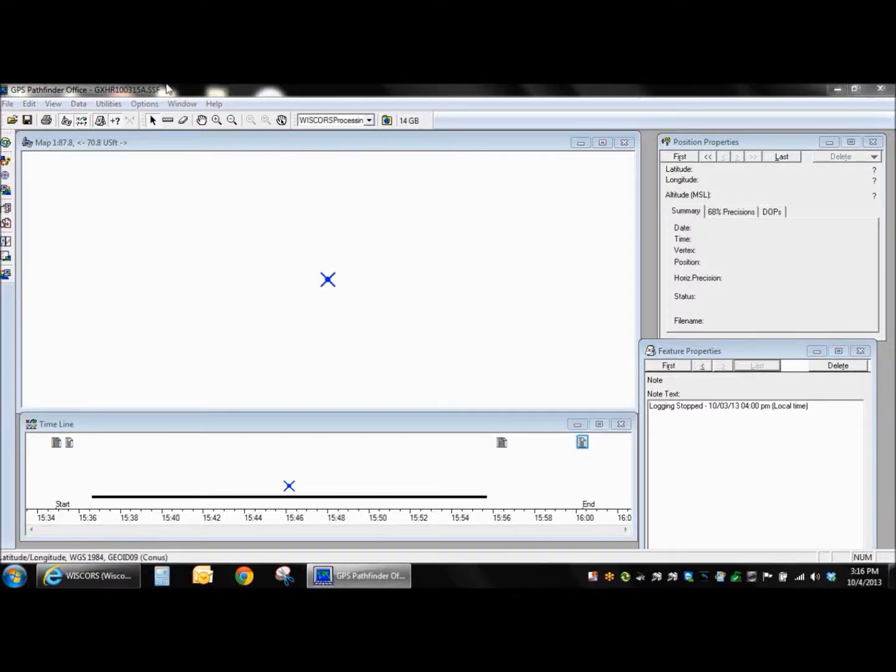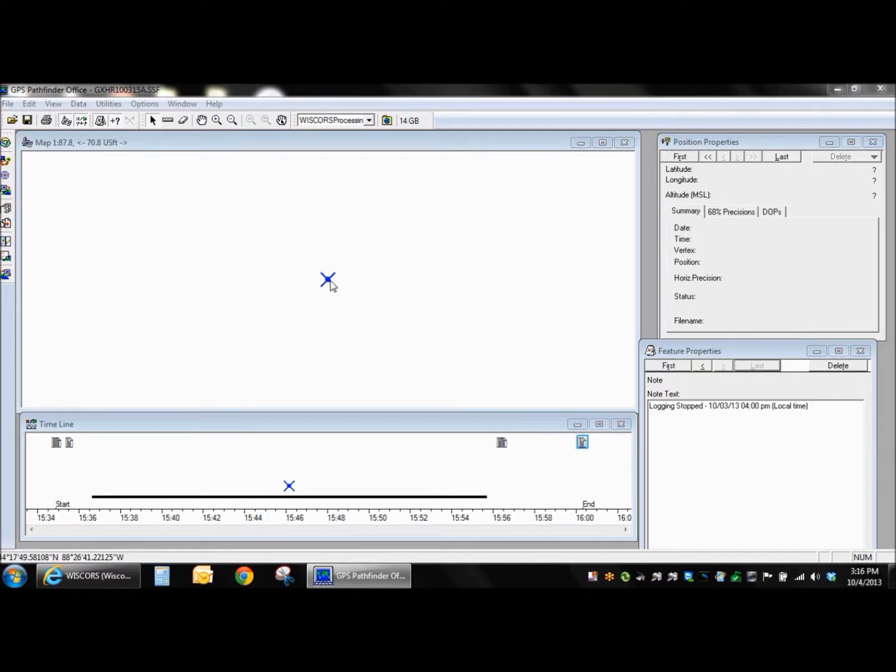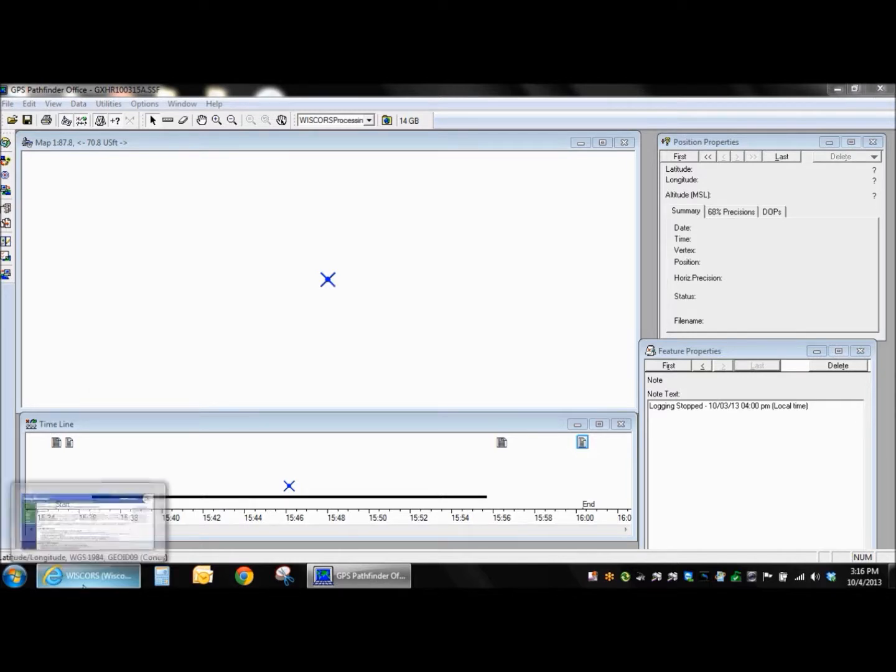This is Travis with Seiler Instrument, and we're going to show you how to post-process with the WISCore system, because we've got all the Opus base stations down, or the NGS base stations are not recording any data, making that accessible to us. We're going to show you how to use the WISCore system here.